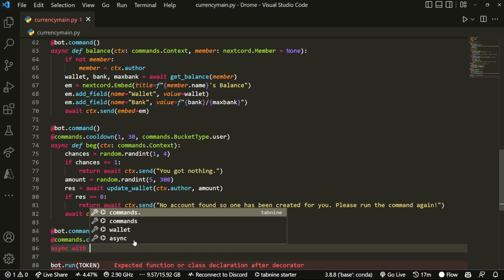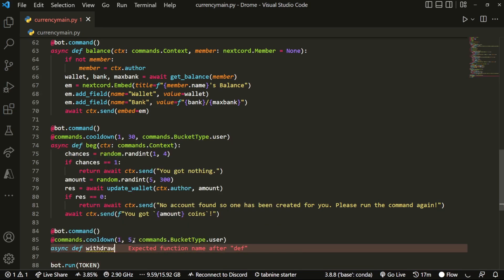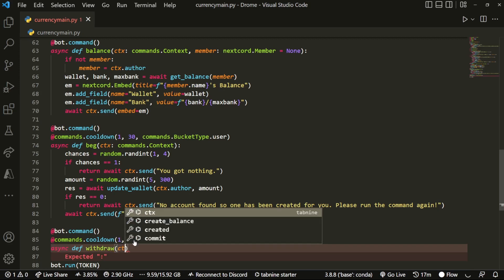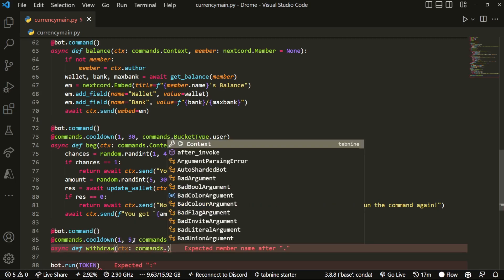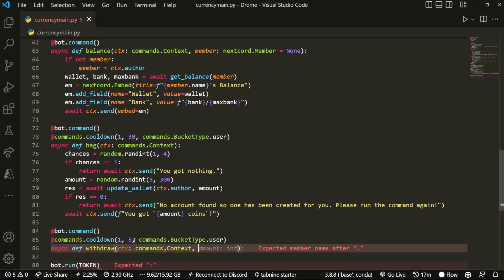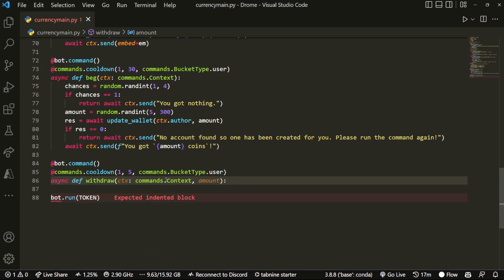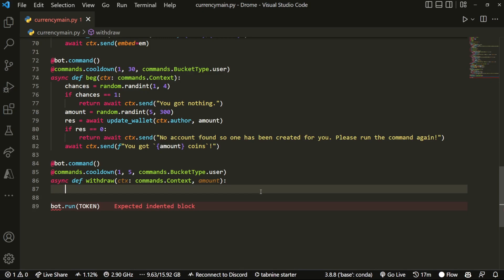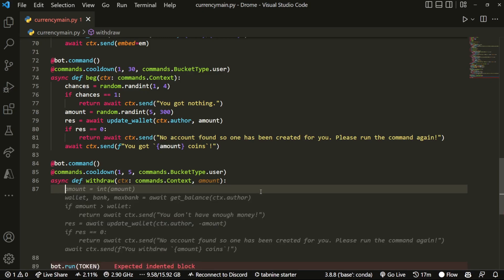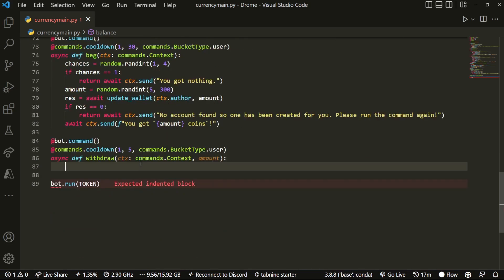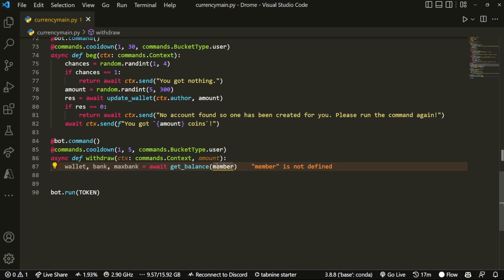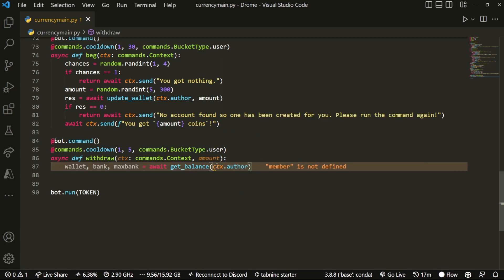And then we can do async def withdraw, and then pass in ctx commands.Context. For a lot of you thinking that errors are caused by commands.Context or the type hinting - they don't cause any errors. It's called type hinting and it's just a better way to write code, so it's more readable for future people. Now what I'm gonna start off by doing is immediately copy this line of code and doing ctx.author because we need to grab all of our data for the user.